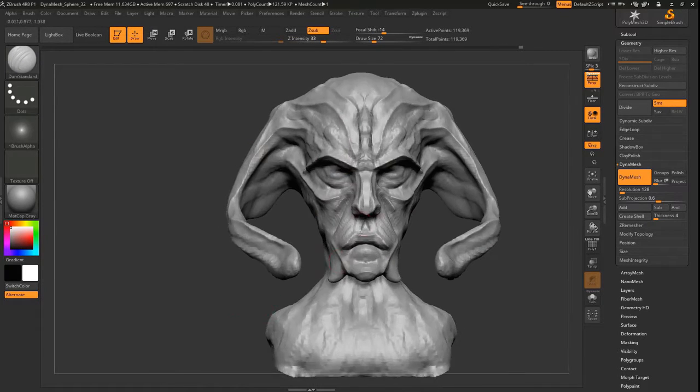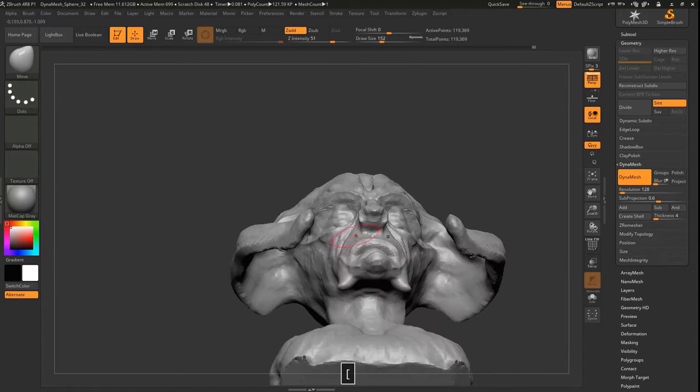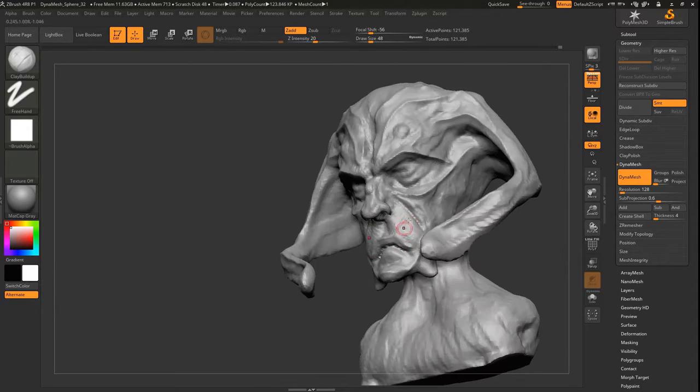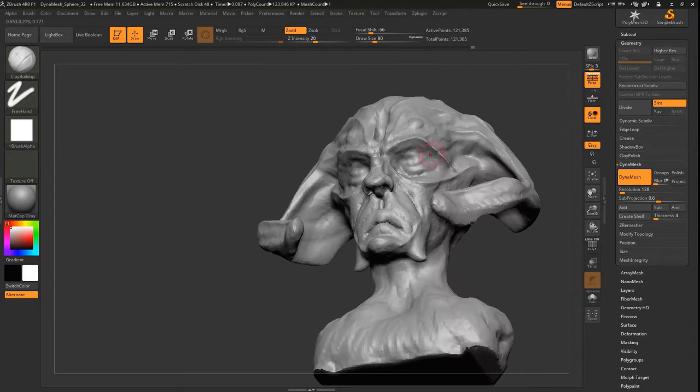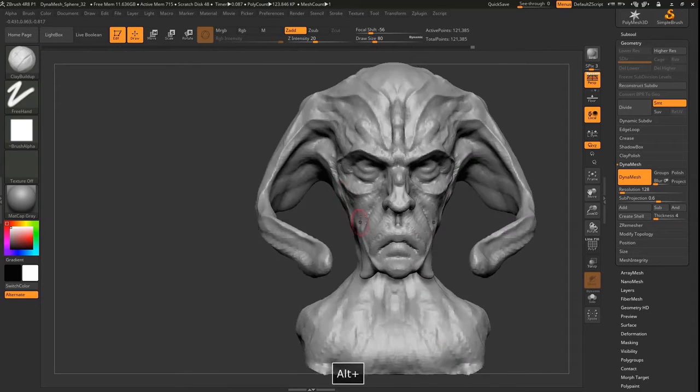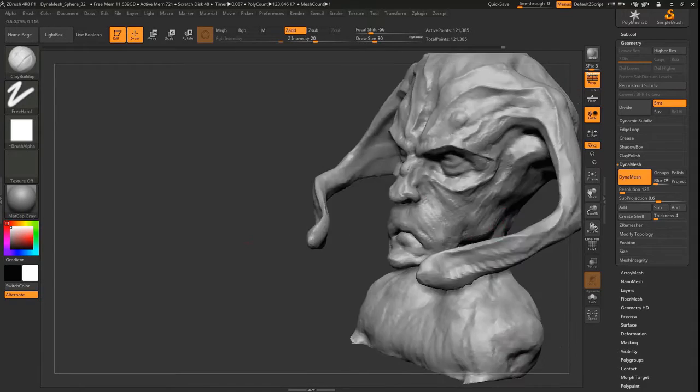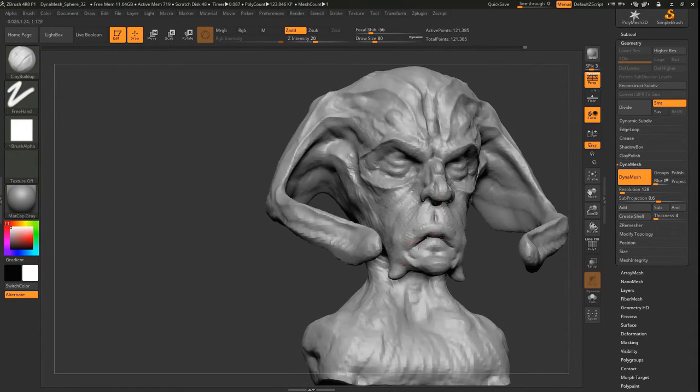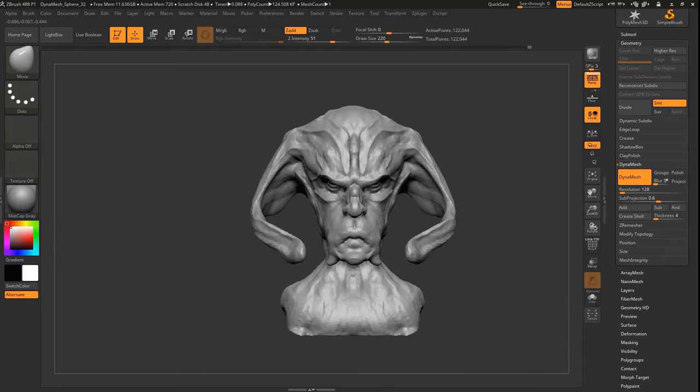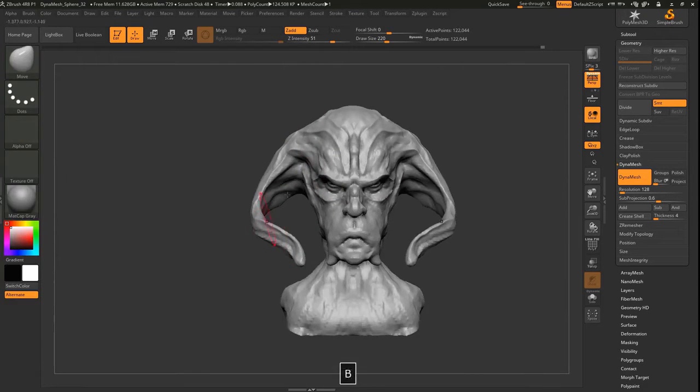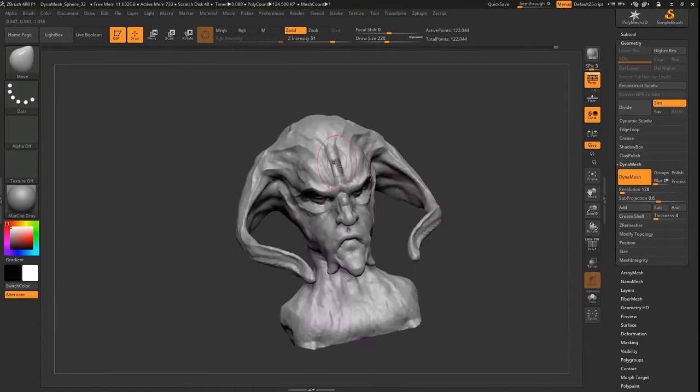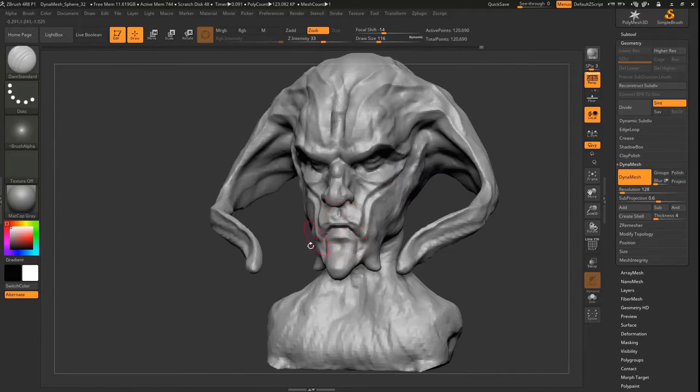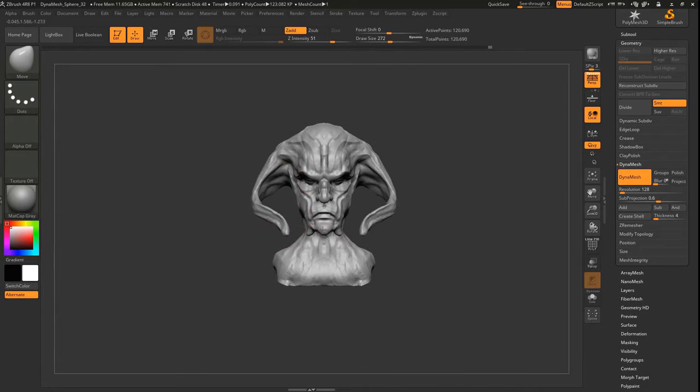Here I'm just using the Damien Standard brush to draw in details. If you use the ALT function on the Damien Standard brush you can actually bring out forms, so I sometimes use it to create nice hard edges. I'm exploring different shapes that would kind of convey the idea of a demonic being. For one thing, one of the parameters is that it had to have horns, and so I incorporated some kind of a horn structure.